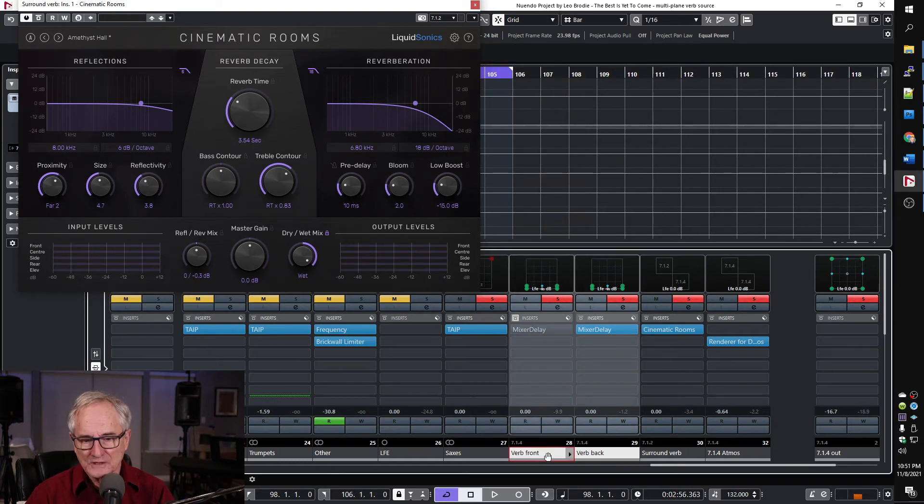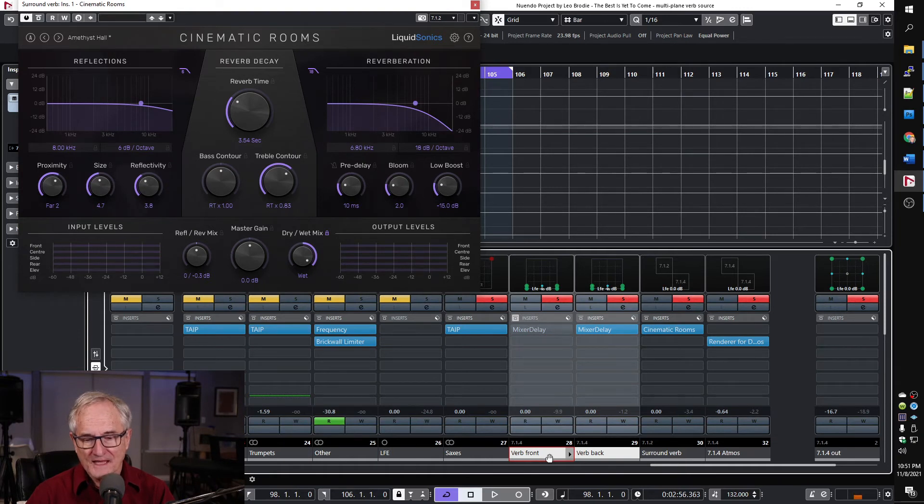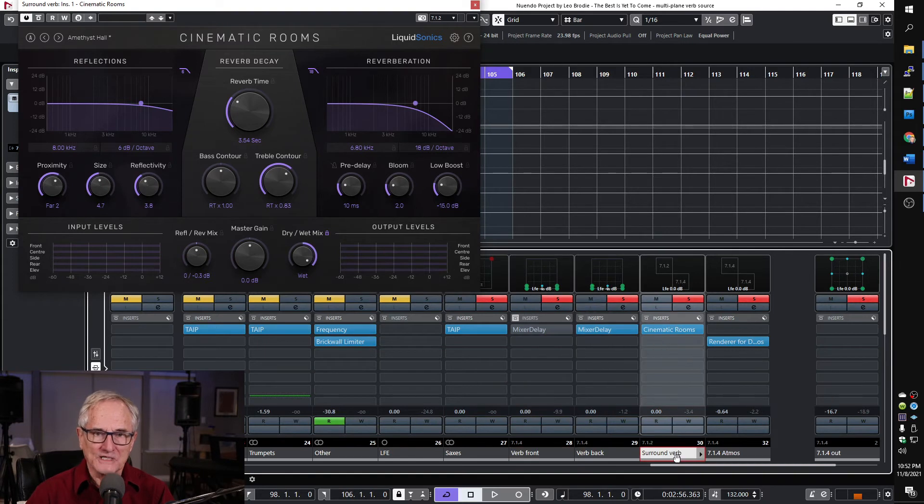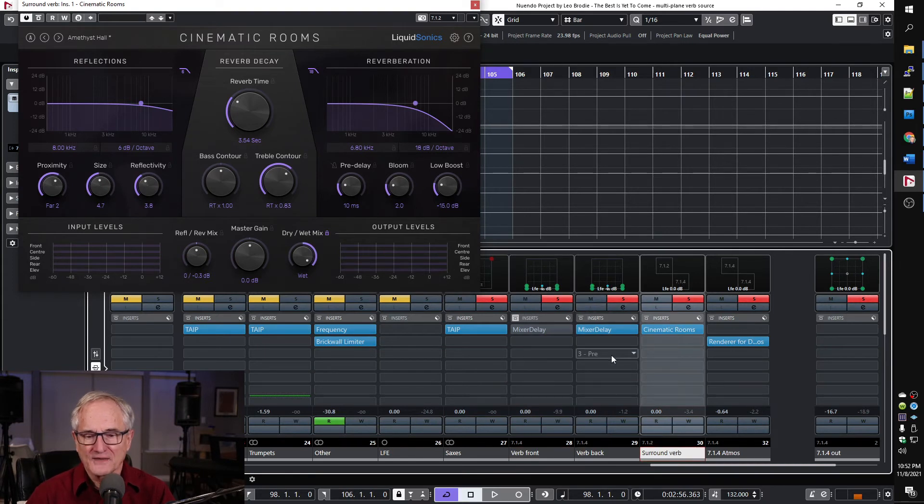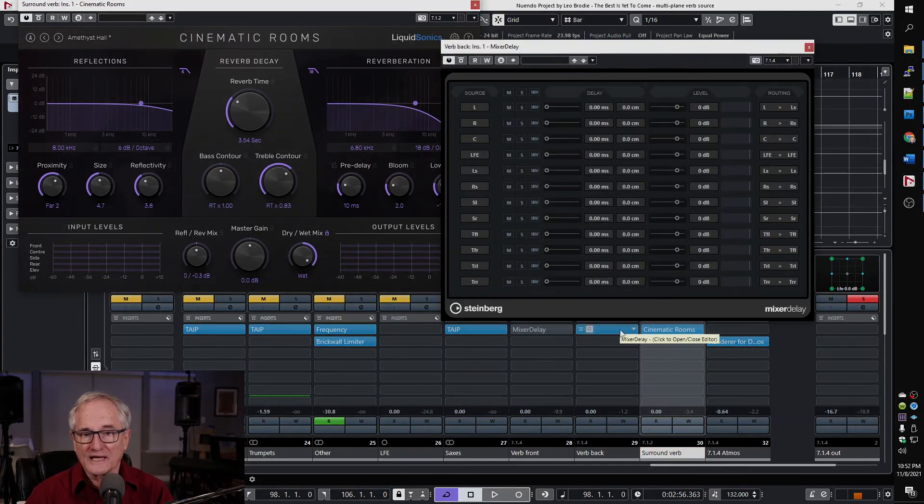I've got two 7.1.4 groups. They're both routing into the surround verb channel. Now, the difference between them is that this one is just a pass-through. This one, however,